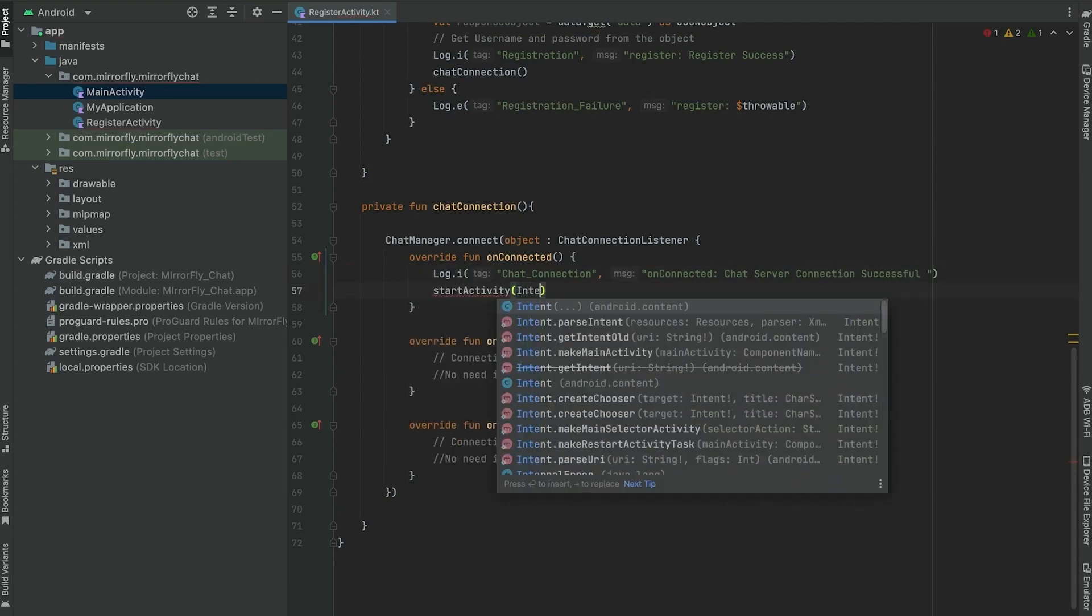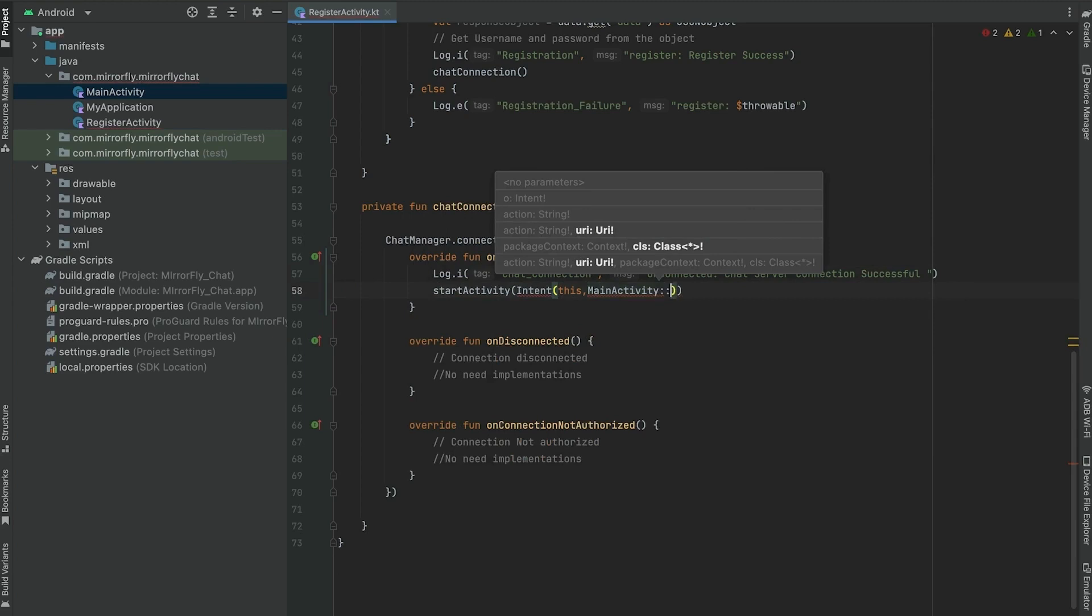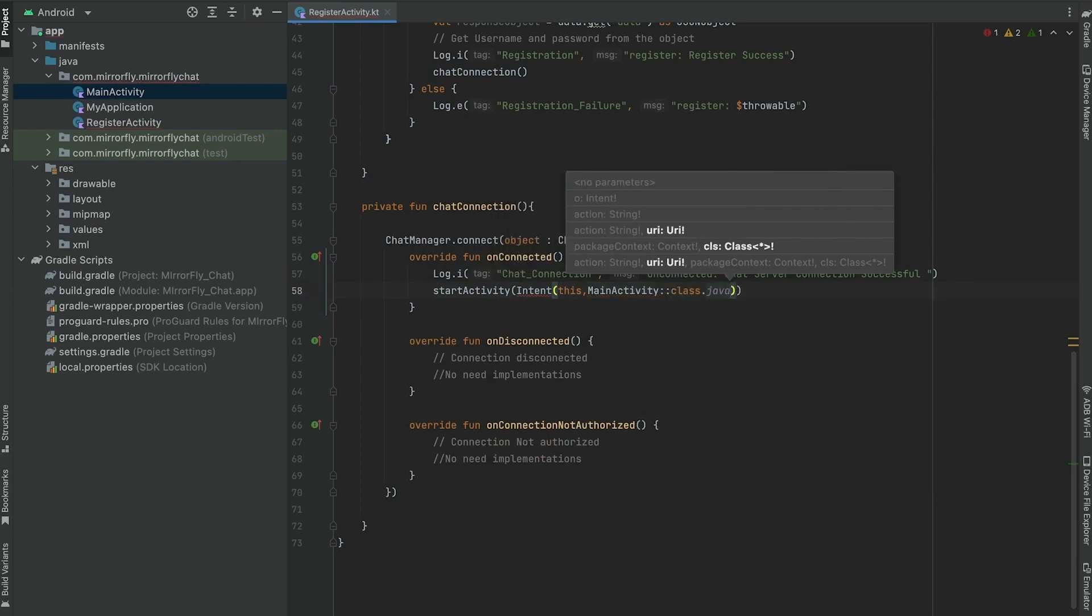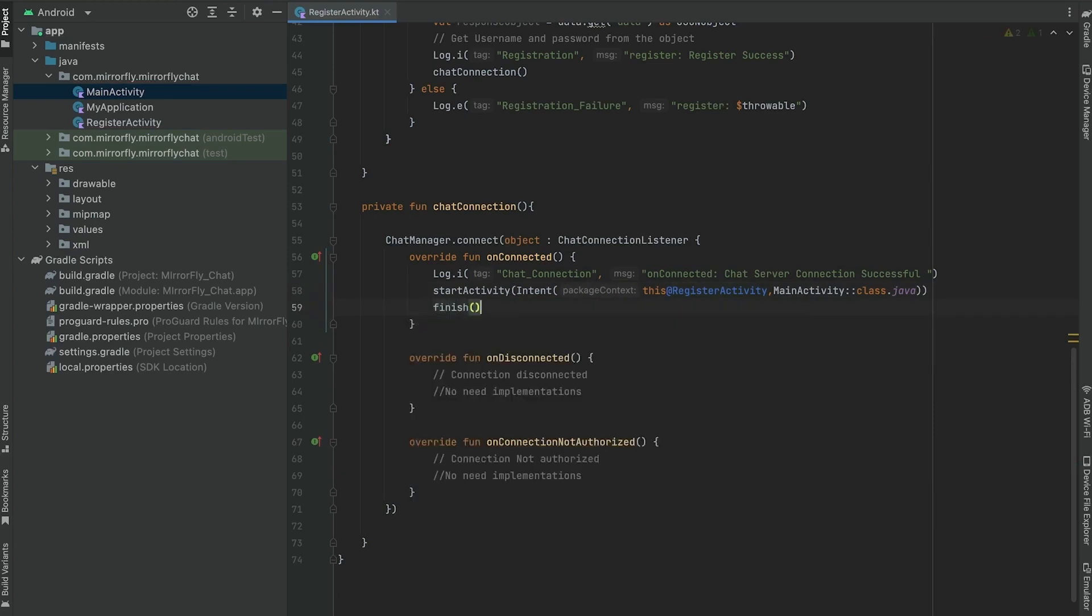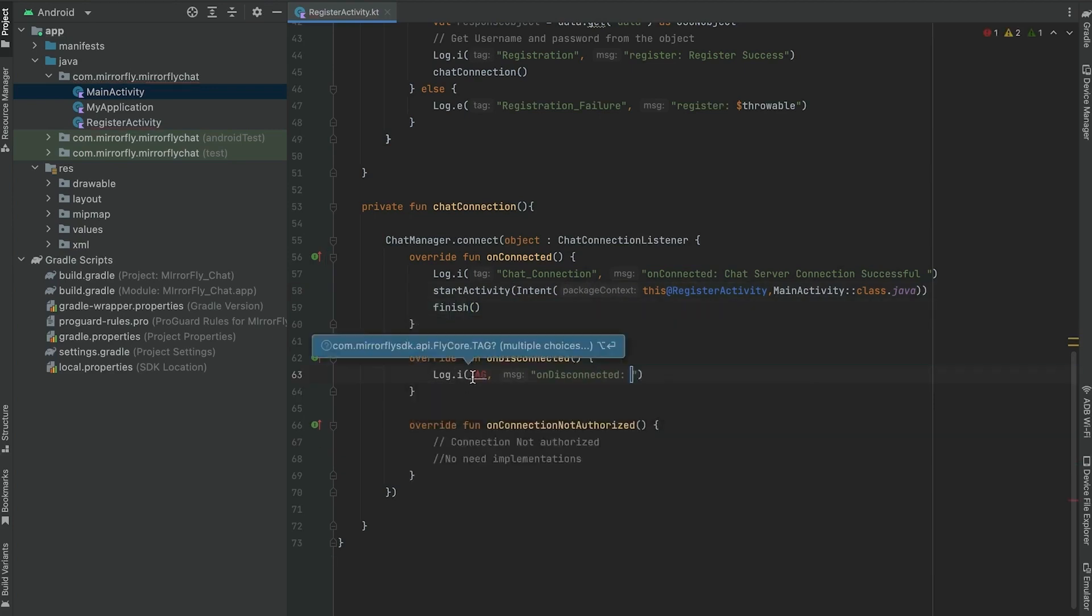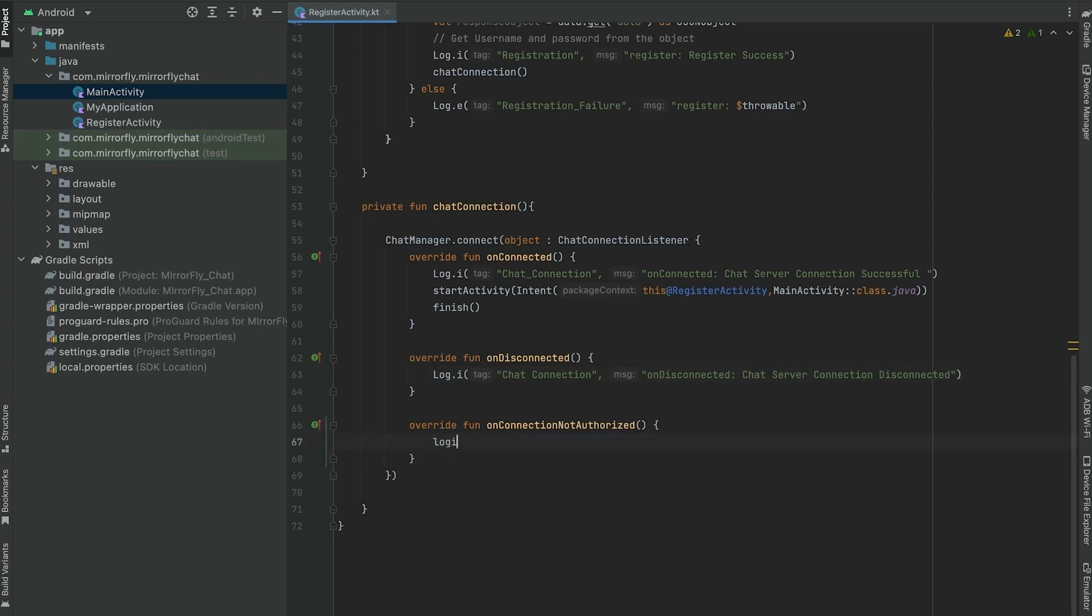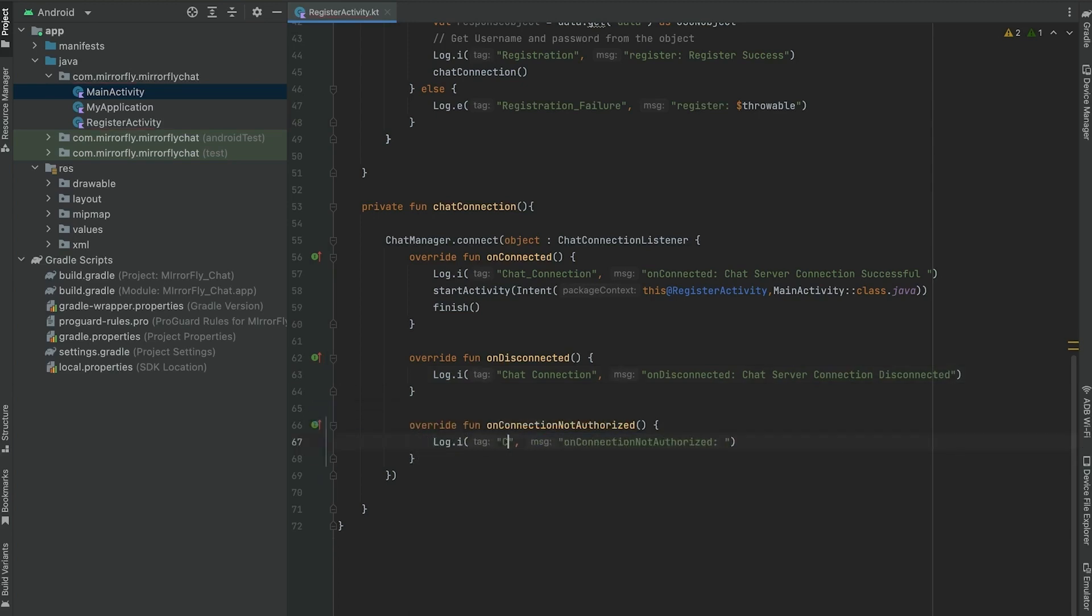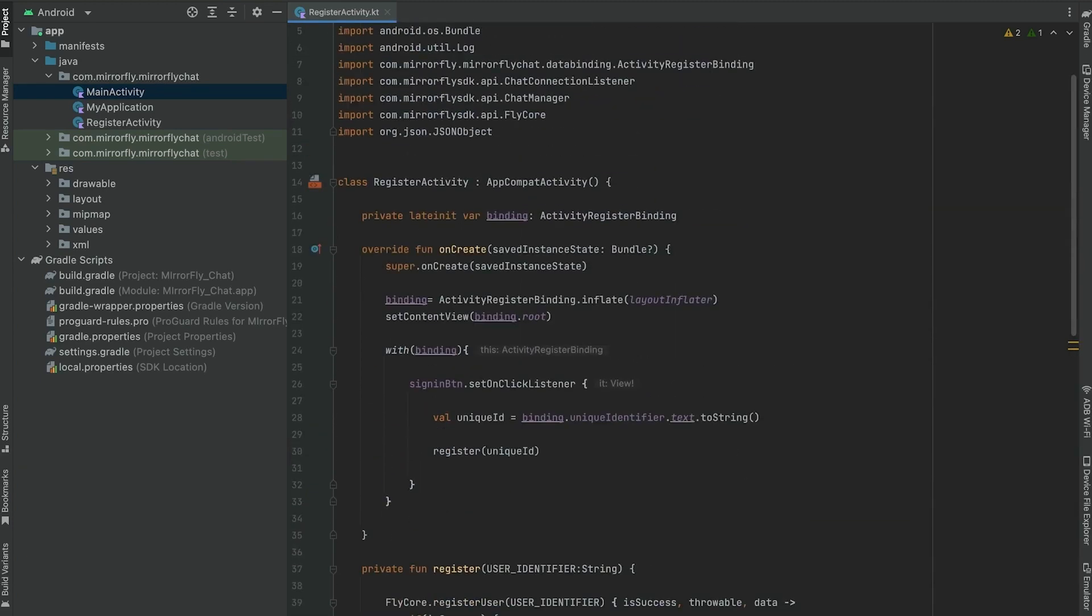In the observe connection, once the chat connection listener has been set, you will be able to receive the connection status in the callback method as mentioned in the code. Similarly, you can set it up when the server disconnects and drops. In case if the connection is not authenticated and not established, you can get a notification message set in the code. In the documents, we have added more information about setting individual ID and group ID.